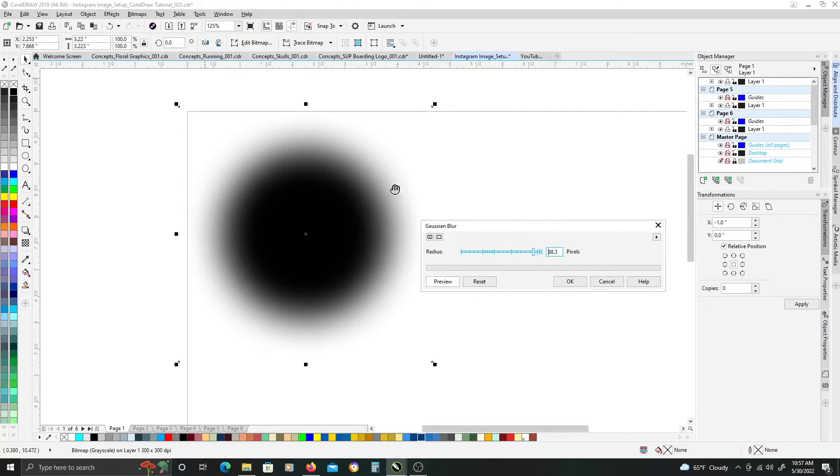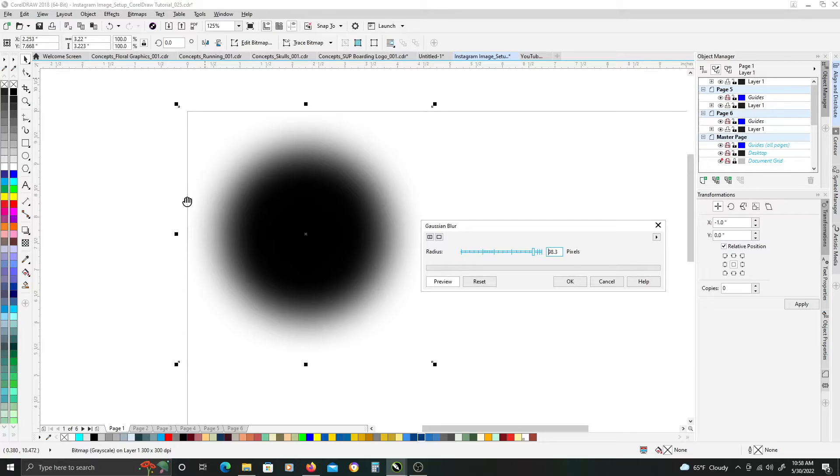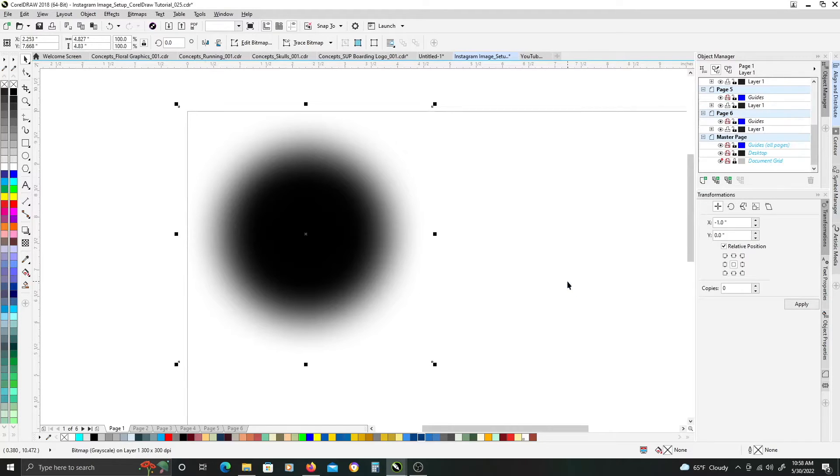So, for me, mine's at about 98.3 pixels, and got a nice blur with some white color between the edges. So, once that's done, just go ahead and click OK.